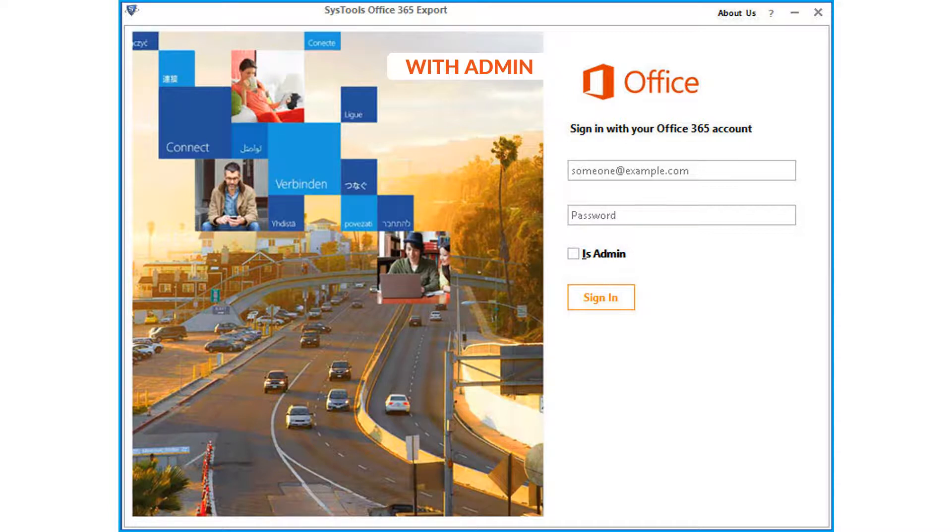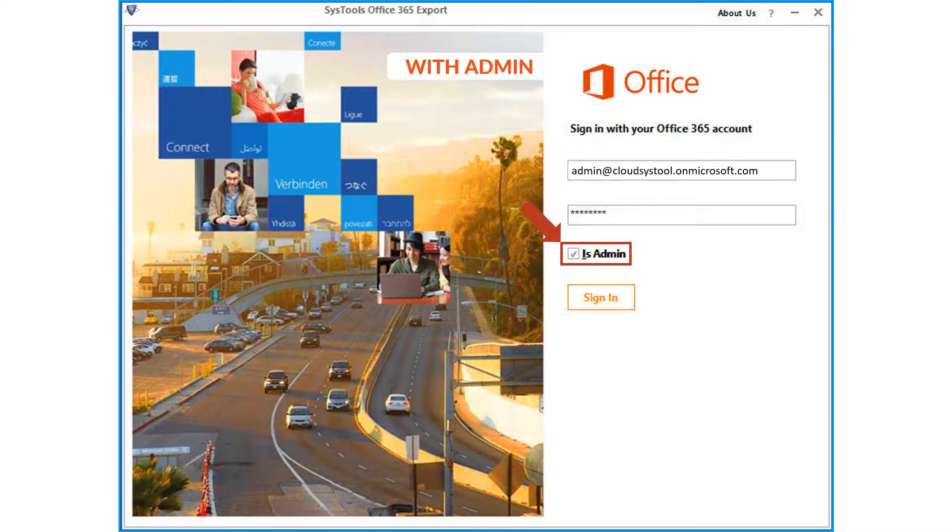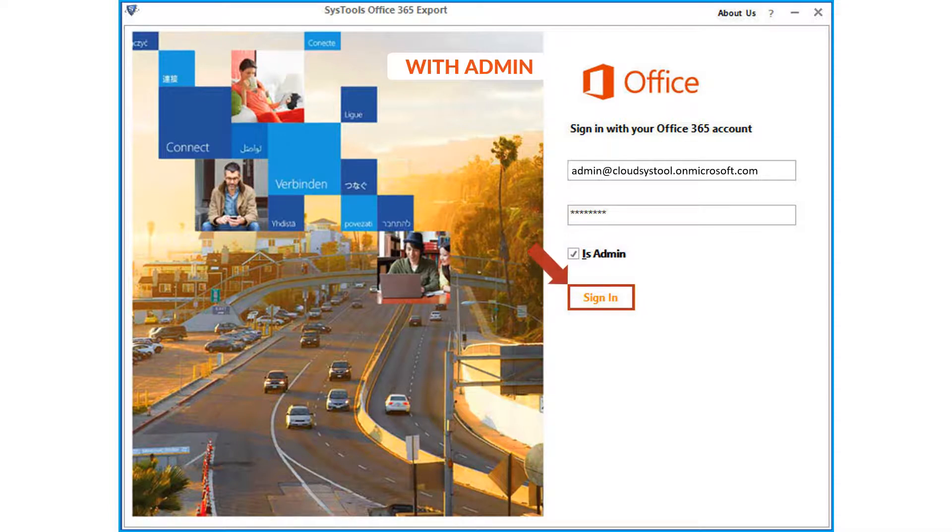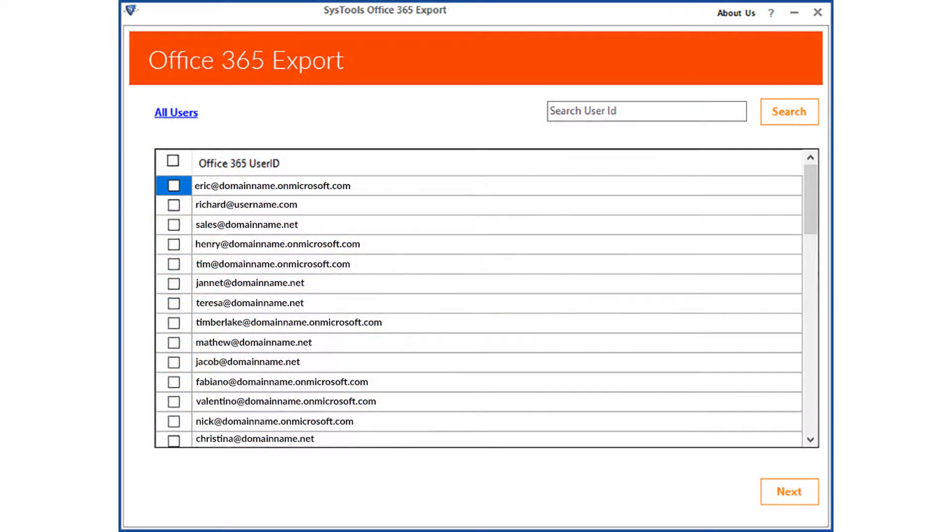Enter the admin account credentials in the respective field options below. Then check the is admin option. Then click sign in button, now the account will be verified by the software, and after successful verification, you can see the list of office 365 user IDs below.